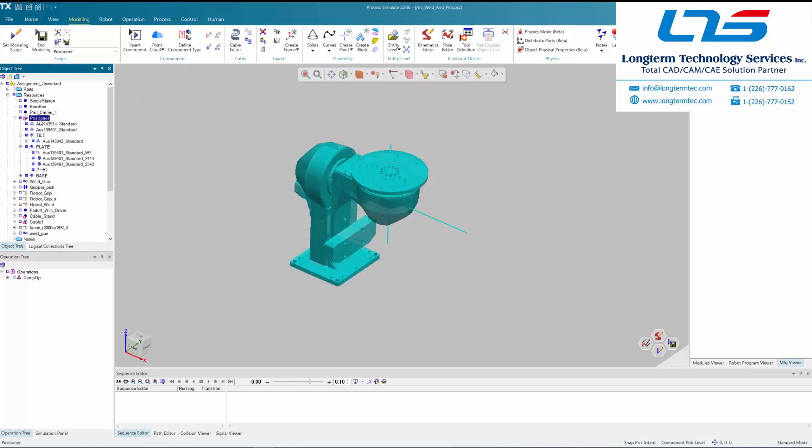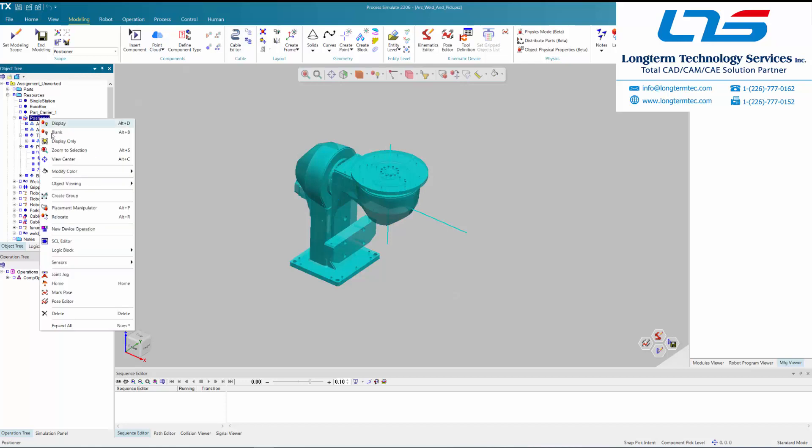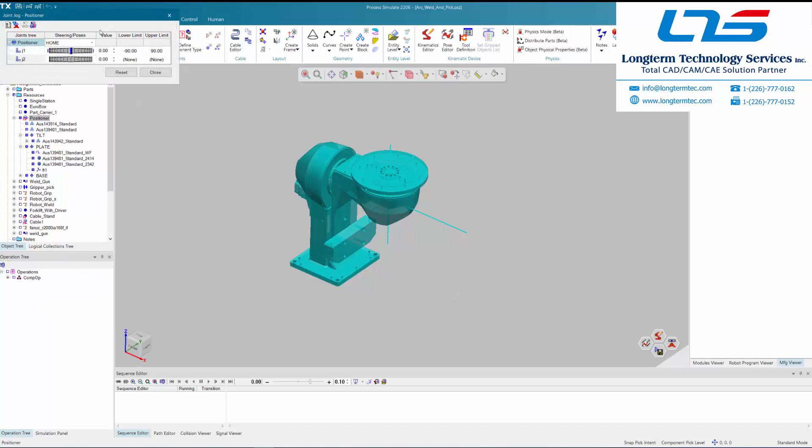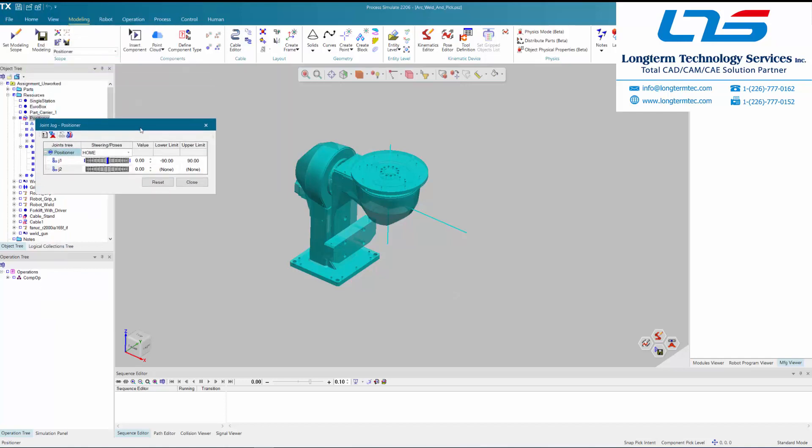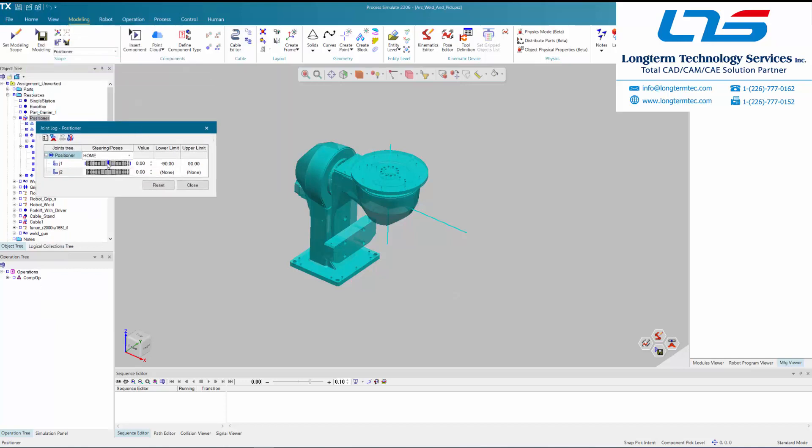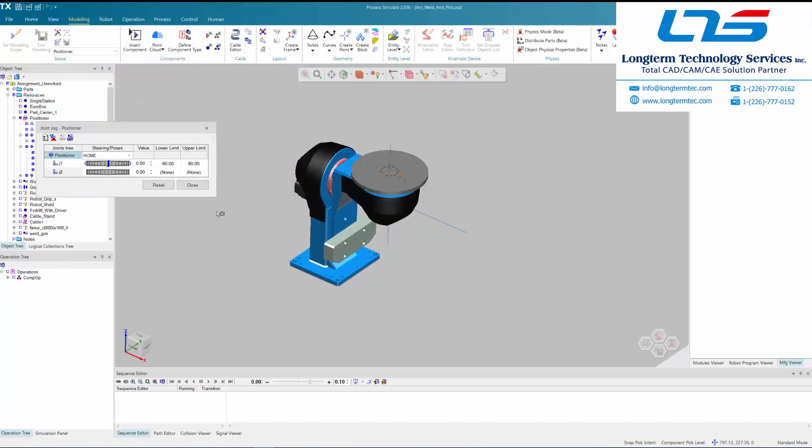So that's a quick little example of how you can create links between bodies and kinematics in Process Simulate. Thanks so much and be sure to join us for our next installment on Process Simulate.